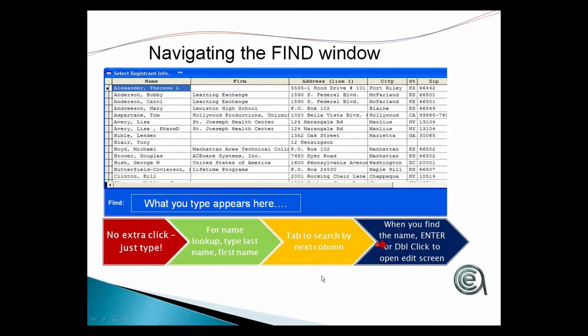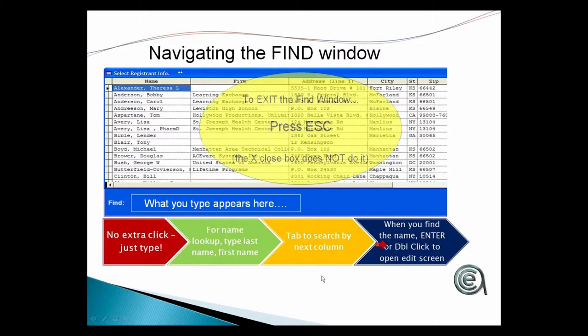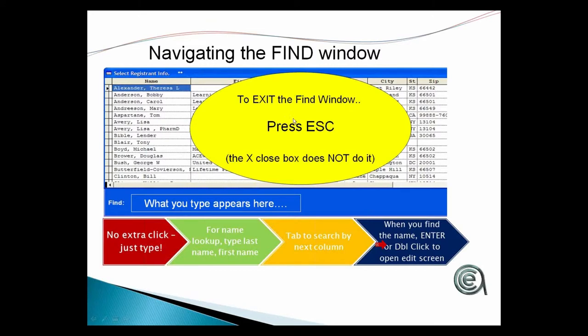Again, even though there's an Xbox, in the nature of our system, it's escape that lets you abandon the find window.